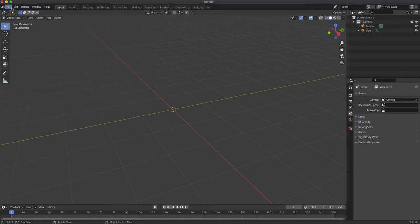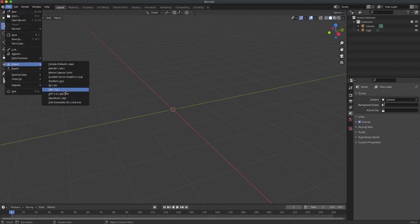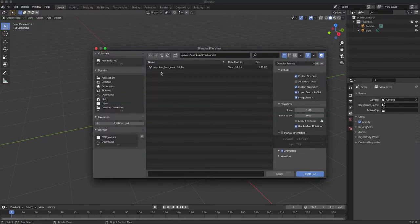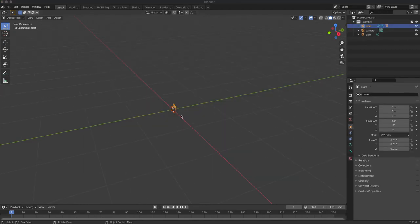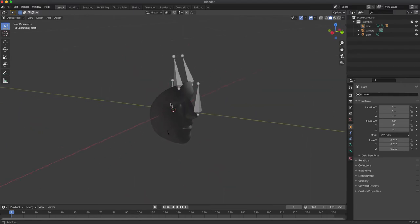Later on, we can import the FBX file. This way we can see our face in 3D.